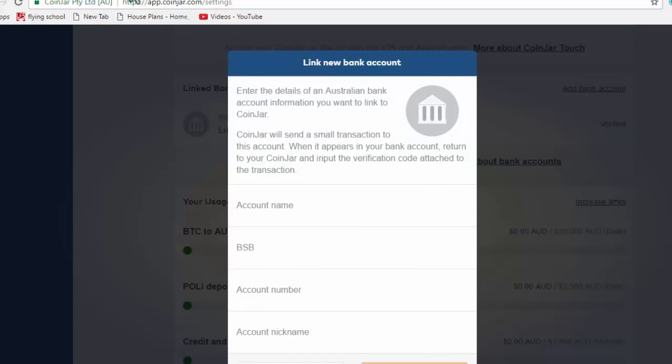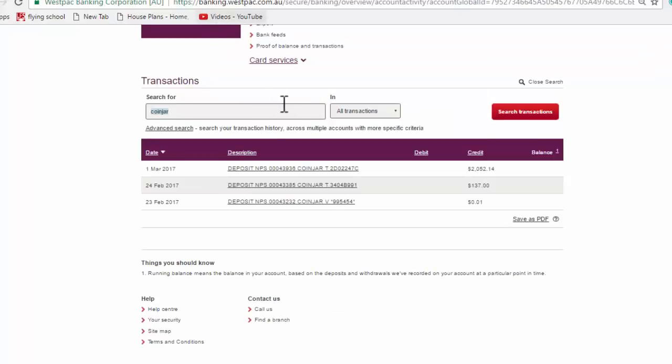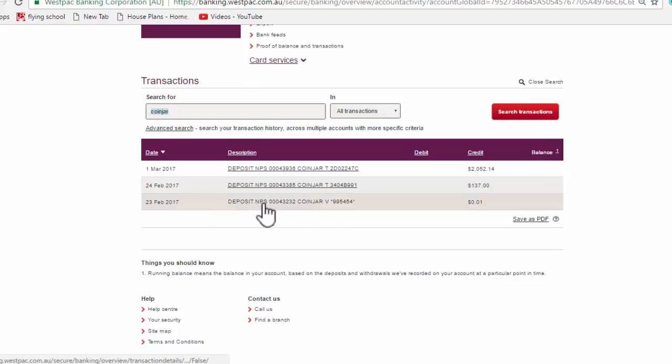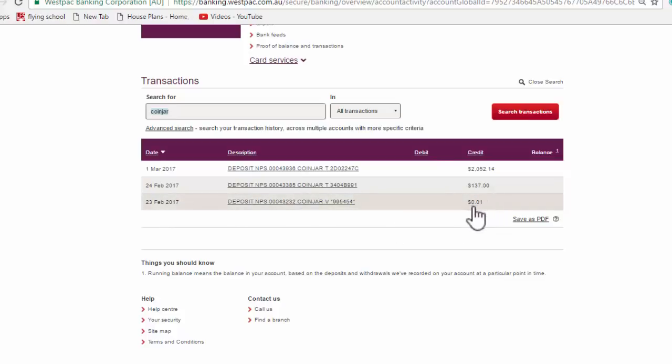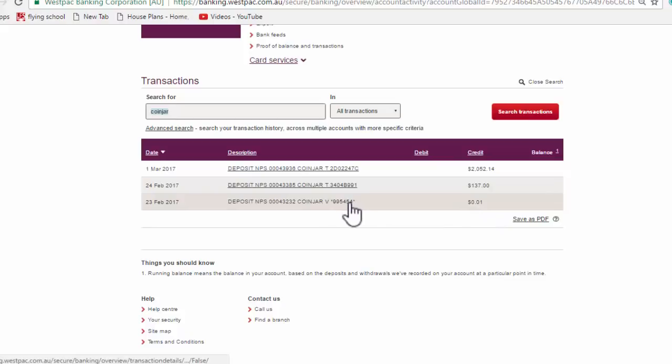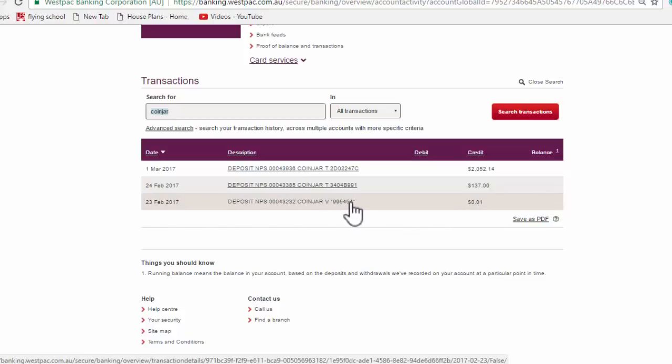So here I am in my Westpac bank account and you can see the deposit right here, CoinJar. And this is the code that I was talking about. So you'll have a code similar to this. You can see they sent one cent to me. And then I just had to verify that this was my bank account by putting this code into their system.